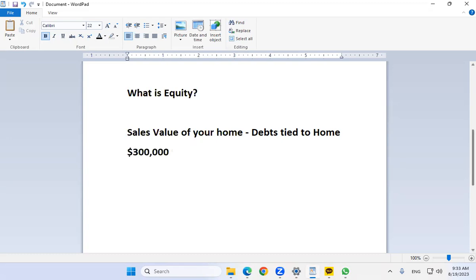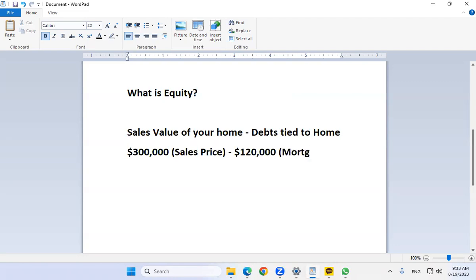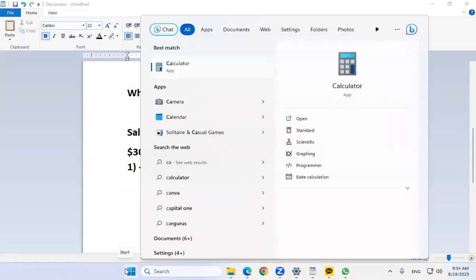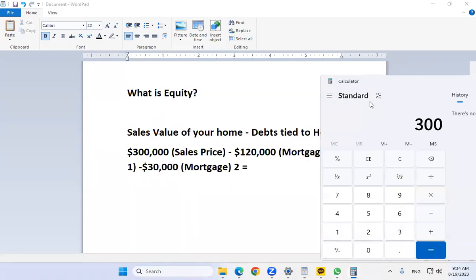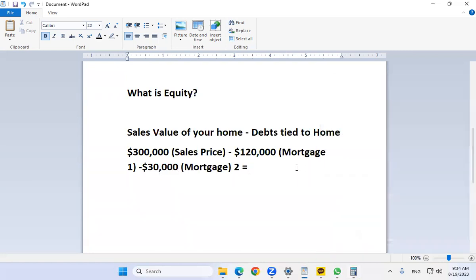Here's a simple example. Let's say you have a $300,000 home — that's the home value or the estimated resale price. If you have a first mortgage at $120,000 and a junior mortgage for $30,000, then your equity is: $300,000 minus $120,000 minus $30,000 equals $150,000 of equity.